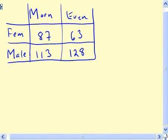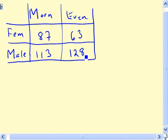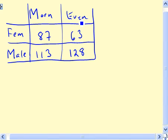In this problem we consider the Fitland gym and the usage patterns of male and female patrons divided between morning and evening. We're given a sample table showing the number of female and male patrons using the gym in the morning and evening. The question is, is there any difference or association between these variables? To test this, we can carry out a hypothesis test related to the chi-square distribution.